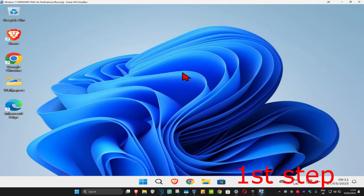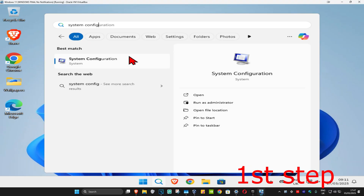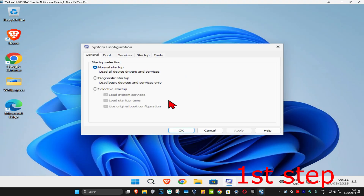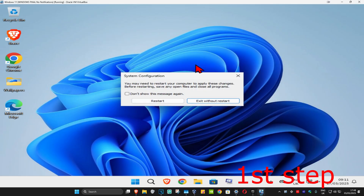For the first step, head up to search and type in System Configuration. Click on it, and once you're on this, click on the Boot tab. Now select Safe Boot, tick the box, and click OK. Then click on Restart.